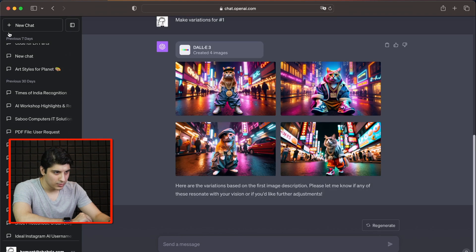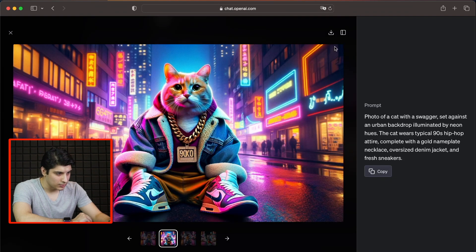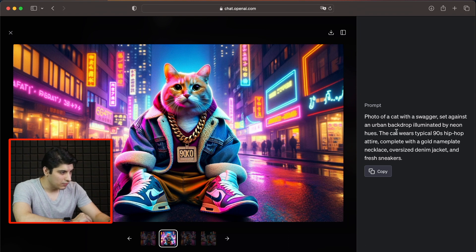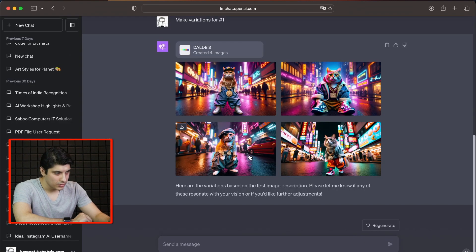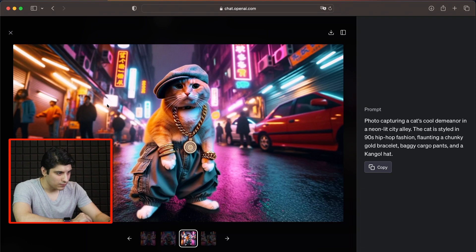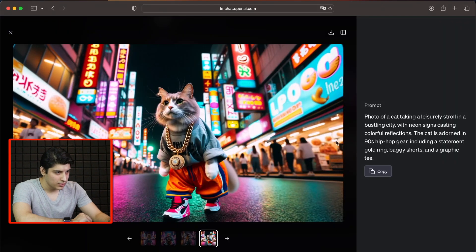This is so good. This one's really good. Let's download this — we even get the prompt on the side. Just fantastic. This one's beautiful as well. I think DALL-E 3 comes up with the best images.